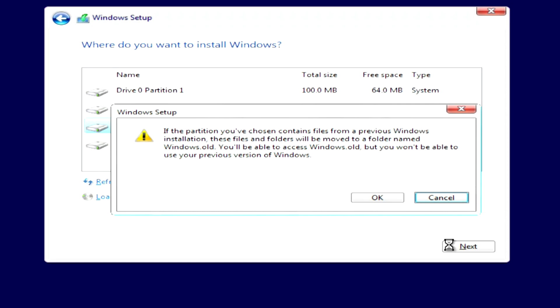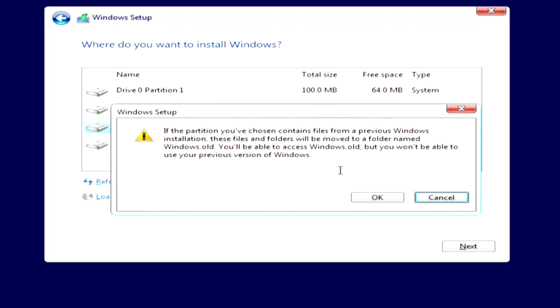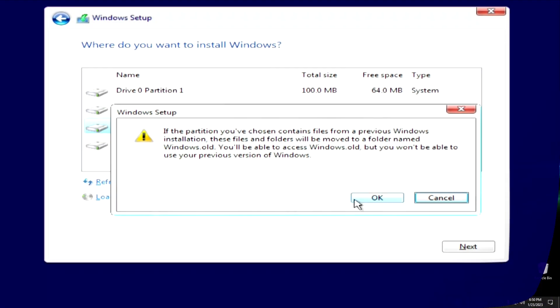The Windows installer will save all your personal files, all applications and put them in the Windows.old folder. We can read about this in a message from the installer.